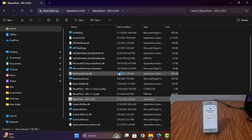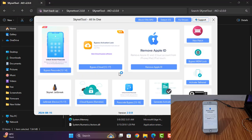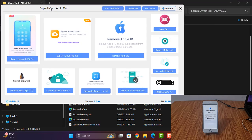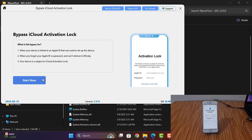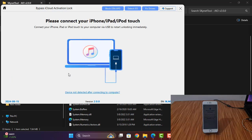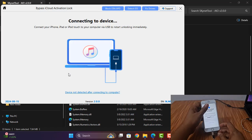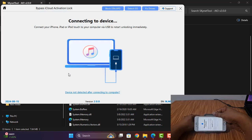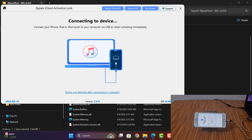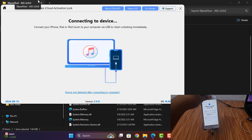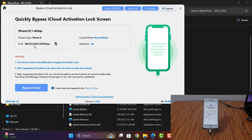I need to open the latest version Scan It Tool. As you can see, this is Scan It Tool latest version. First I need to click here, and I need to connect the easy cable. Okay, after connecting easy cable — as you can see, this is iPhone 8 — I click here.